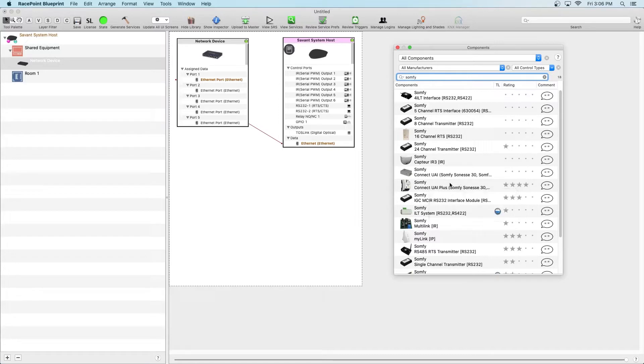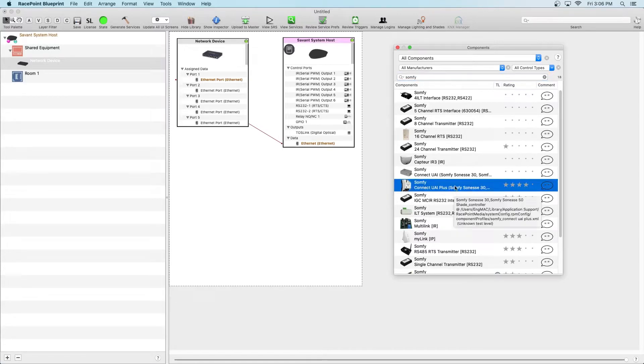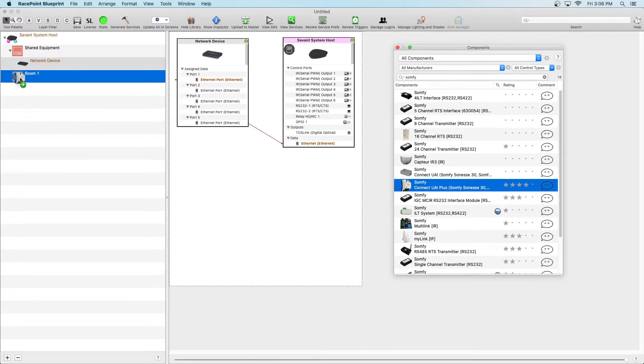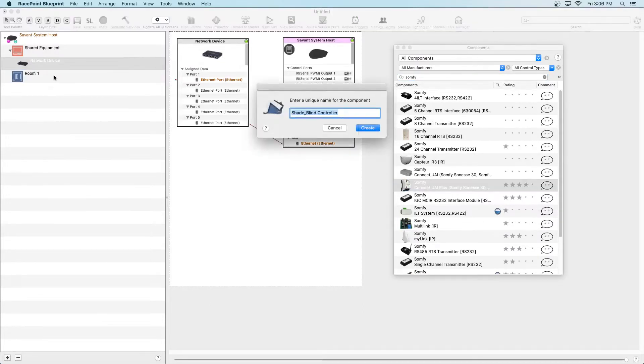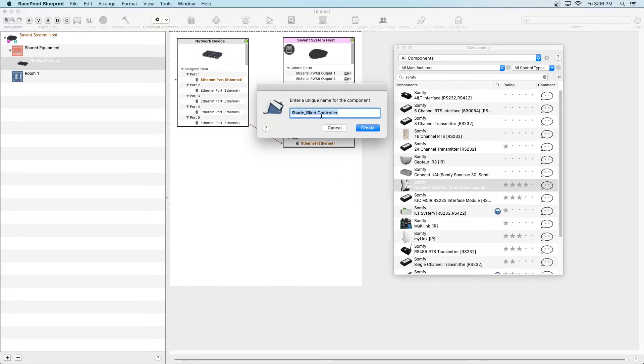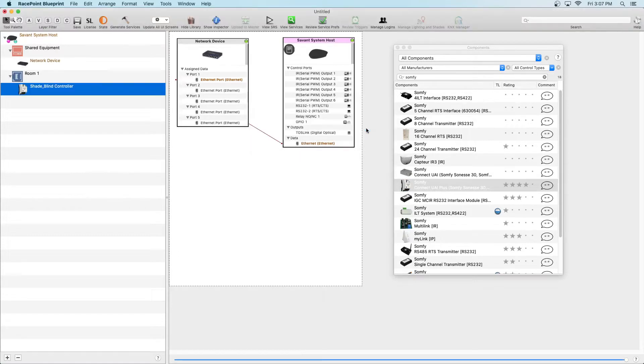Once you've found the driver, drag it into the project and it can go into any room. Since we currently only have one room, let's just place it there. You're more than welcome to change the default name of this driver which is Shade Blind Controller but that's completely optional. Click Create and then close the library.